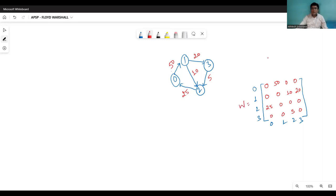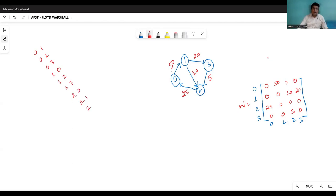If we have to find out the all-pair shortest path, it means we have to find the shortest path between every pair of vertices — zero to one, zero to two, zero to three, then one to zero, one to two, one to three, two to zero, two to one, two to three, three to zero, three to one, and three to two. These are all possible pairs between which we have to find the shortest path. Warshall has listed a method: first prepare the distance matrix.